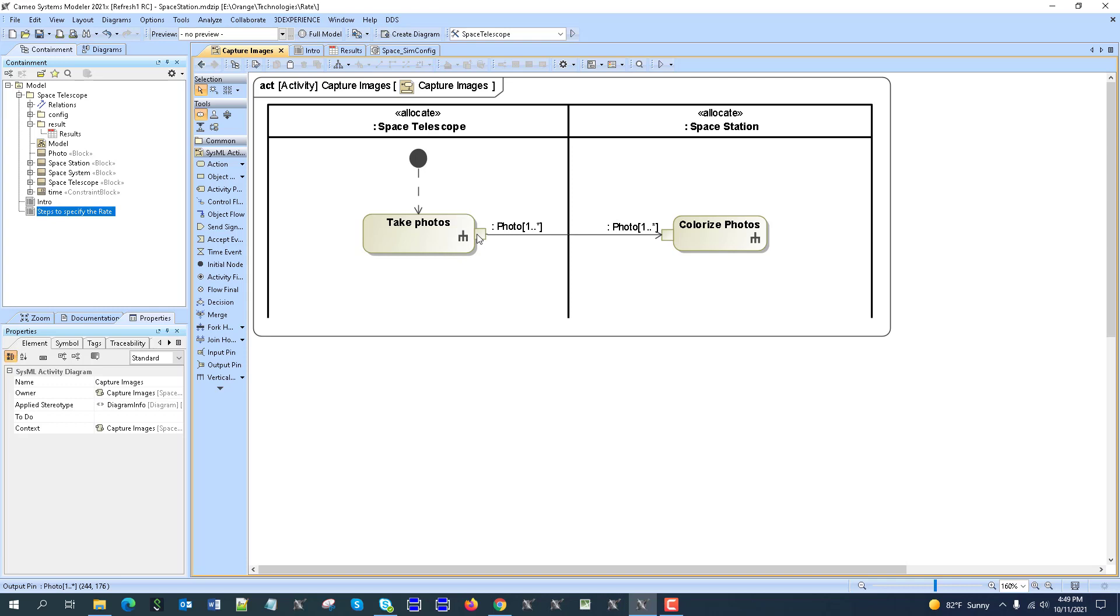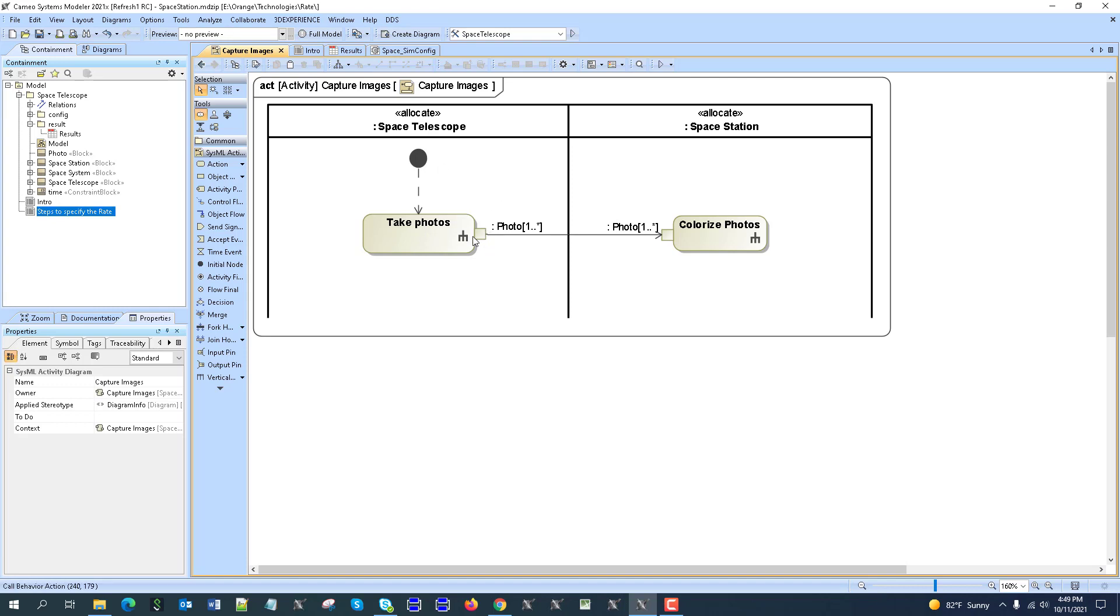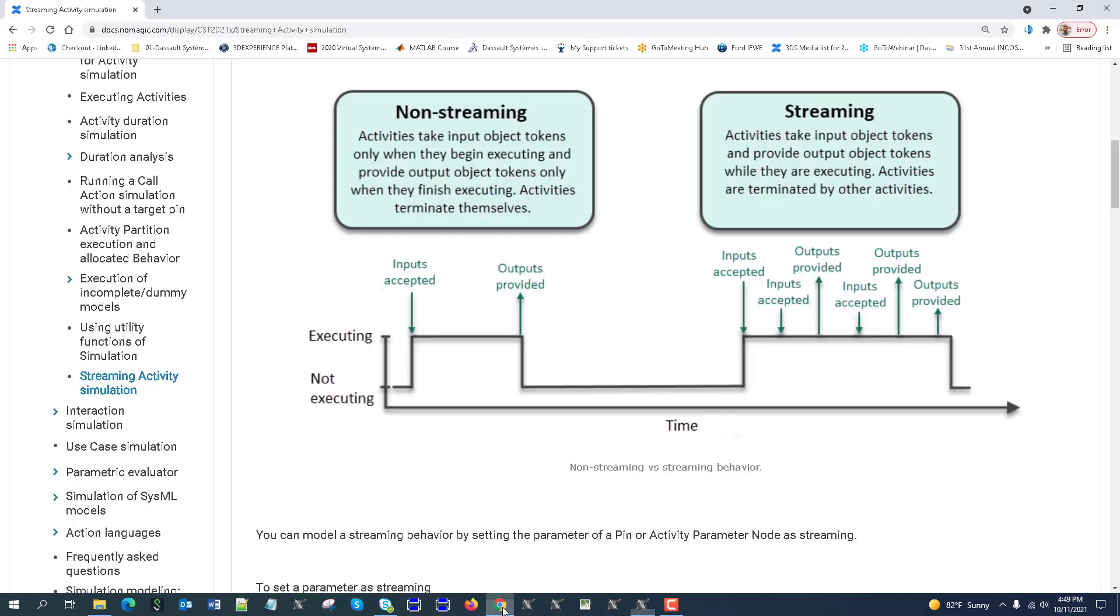So without streaming, this one will start, will do some work, and then once it ends, it produces output. If it doesn't end, it does not produce anything. That's why streaming is introduced into simulation and the standard. If you apply streaming, the logic is different. Until the activity is active, the action is active, it produces output. So as you can see here, until this does the job, this will produce output.